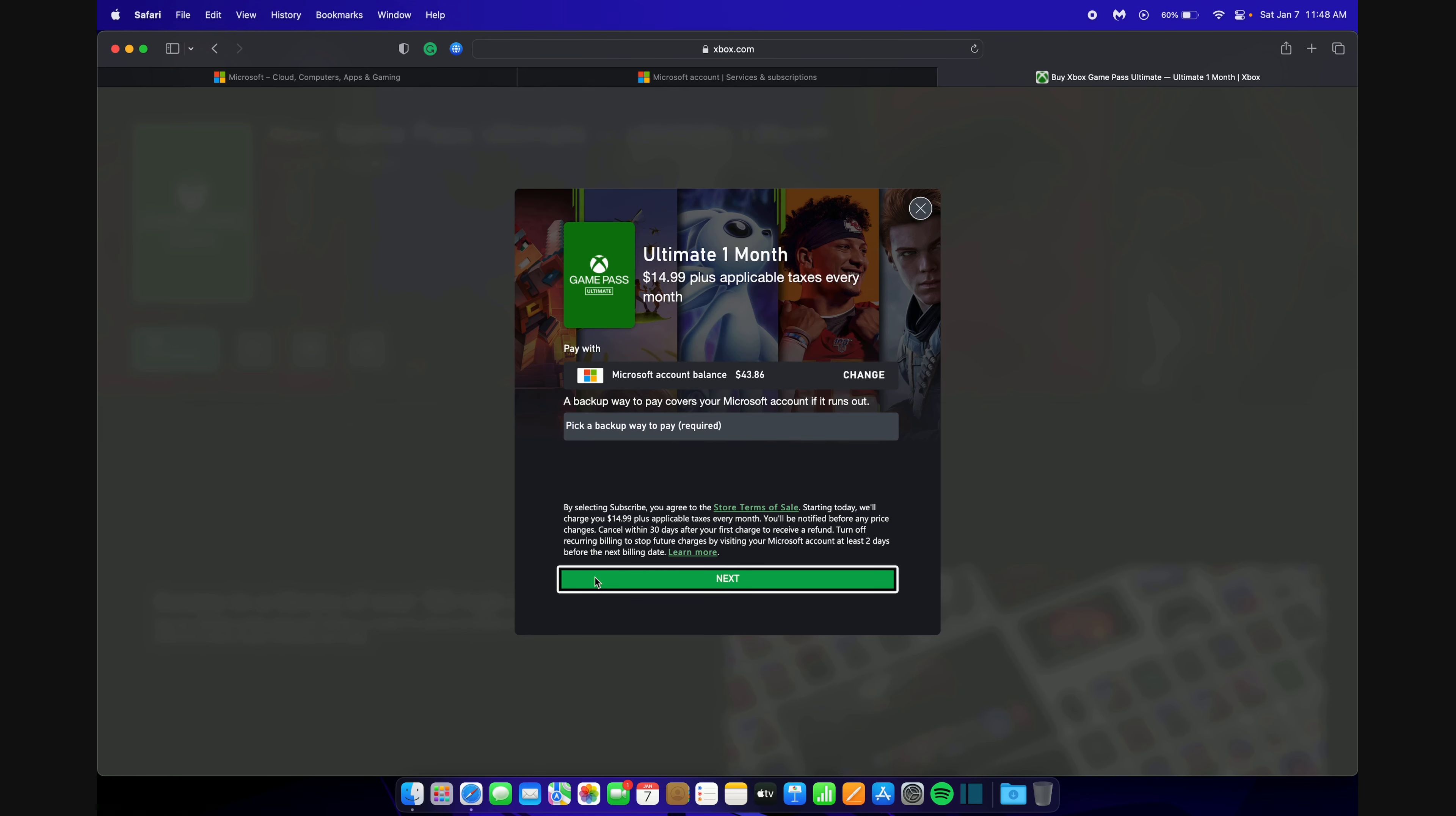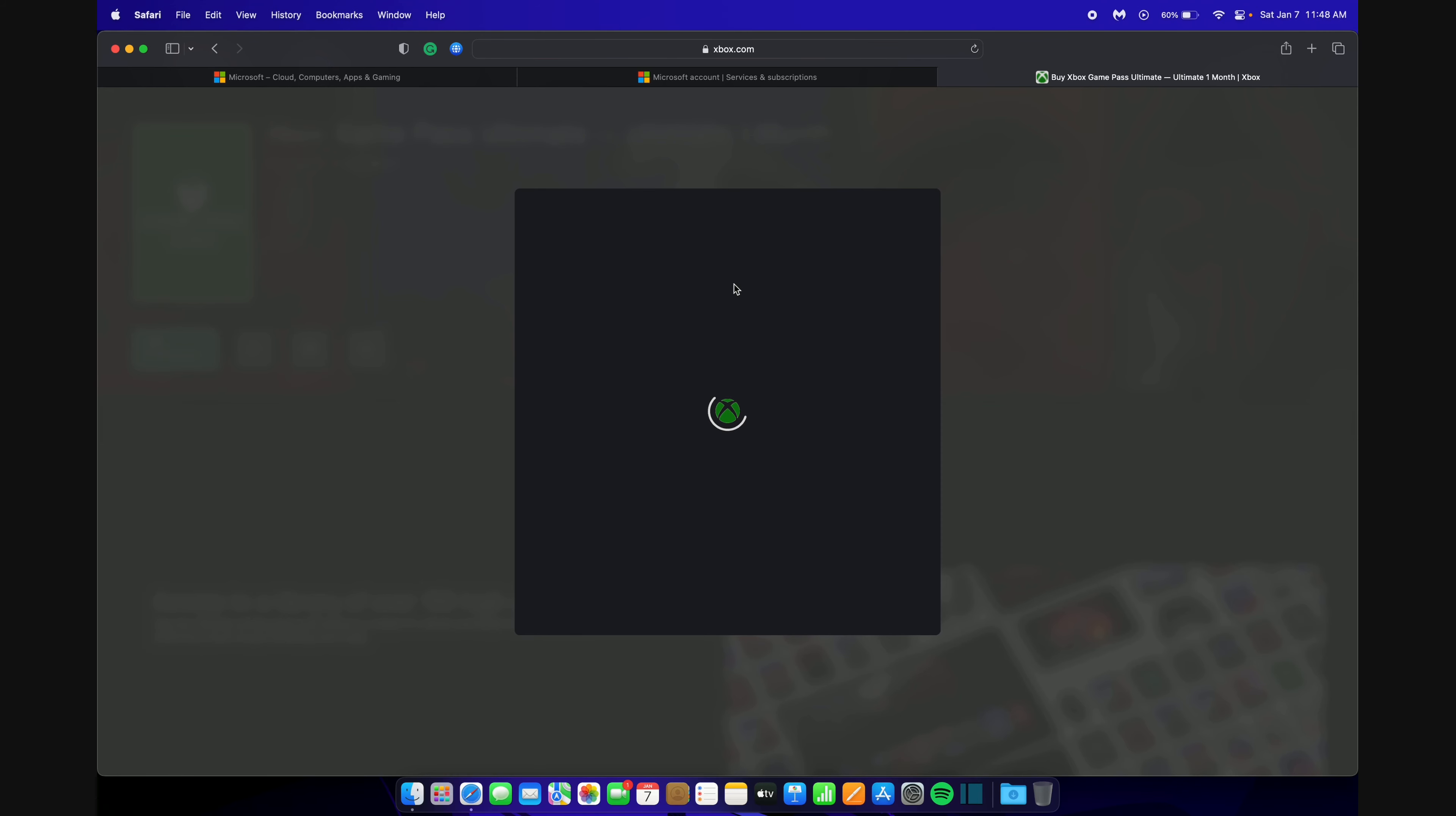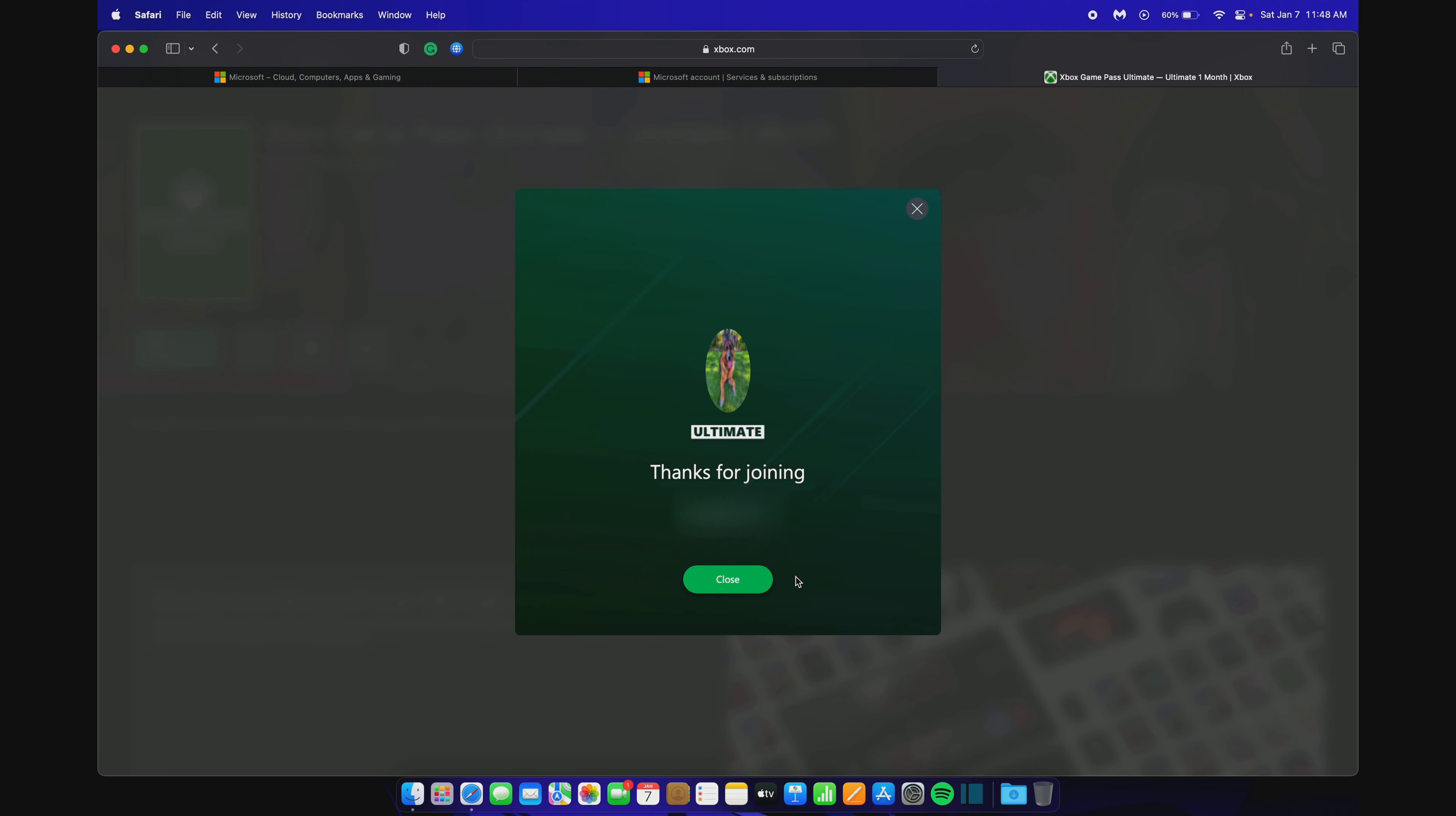You will then be asked to find a way to pay. In my case, I would be using my Microsoft Account Balance, which up here will be $15. Again, yours might be $1, which is better for you. It will still work. Click Next and then choose your other payment option. Here is the last screen. All you want to do is click Subscribe. And now it shows you Thanks for Joining.